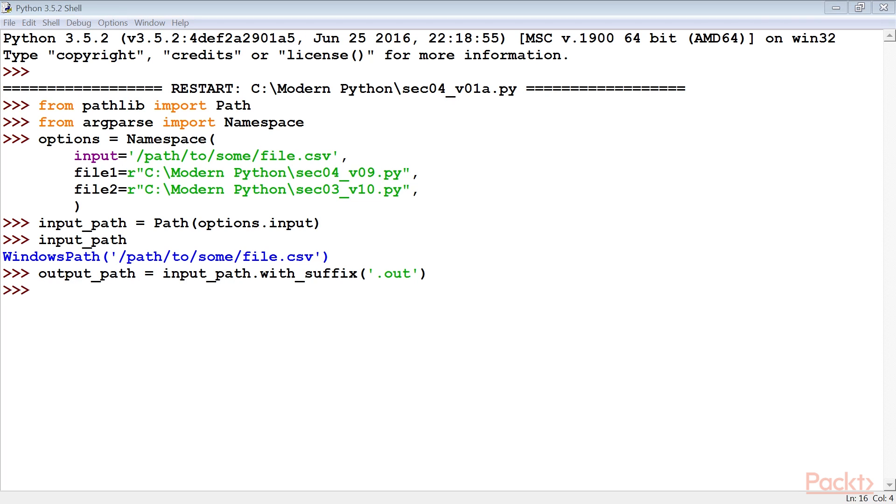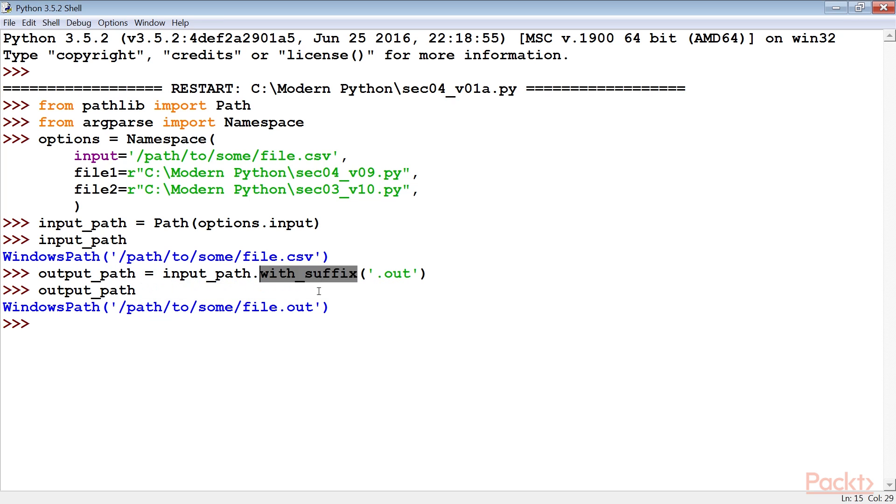In this example, the Windows path class is displayed because I am using Windows OS. Now, we create the output path object using the with_suffix method. All of the file name parsing is handled seamlessly by the path class. The with_suffix method saves us from manually parsing the text of the file name.